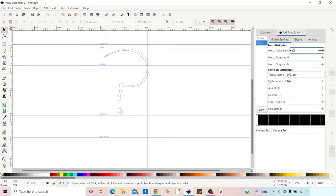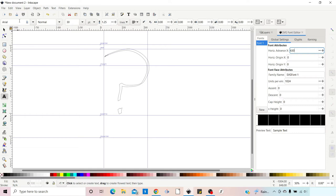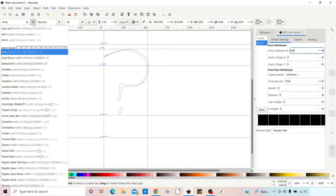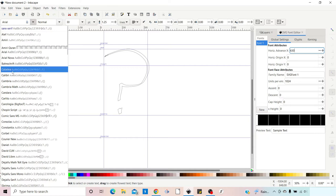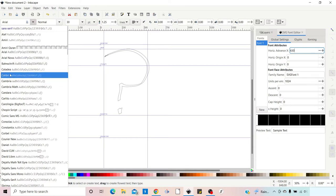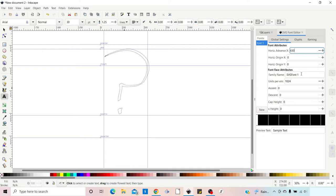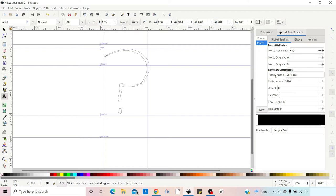The next thing to change is Family Name — this is the name of our font. If we come over to the text tool, the fonts listed at the top are where our name will appear. So when we set our family name, this is what will show in the font list. We'll call it 'CFF — Create For Free Font'. That's all we need to do: we've created a font, set our standard horizontal width, and given it a name.